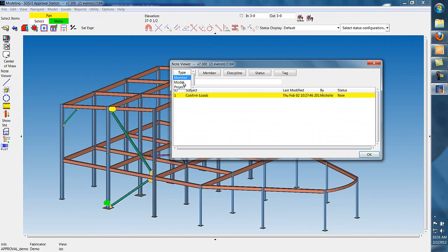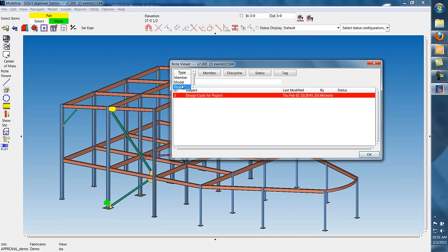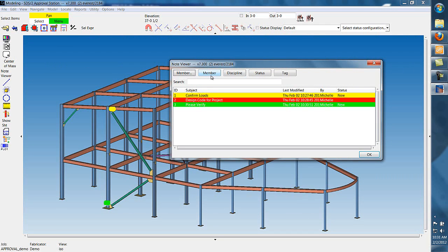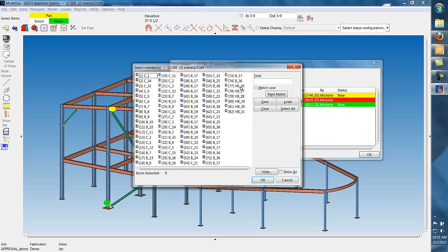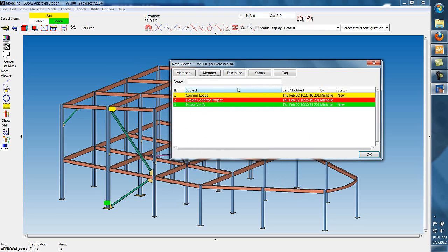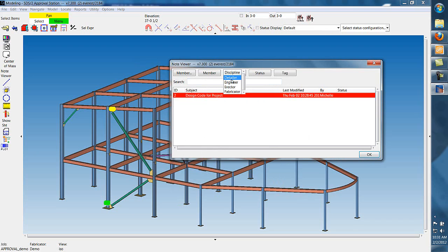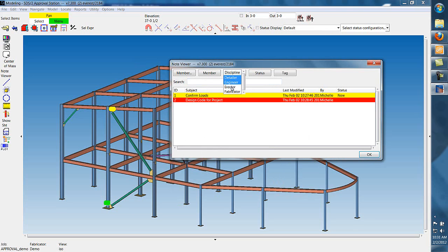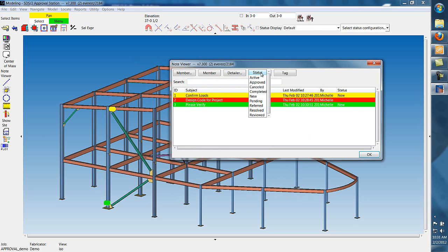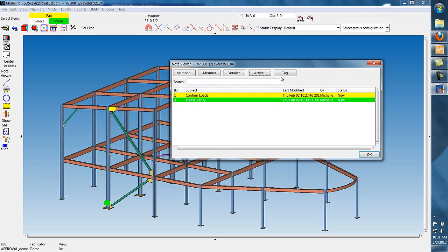We can sort by member, model, or project. We can sort by discipline, status, or any custom tags we have created.